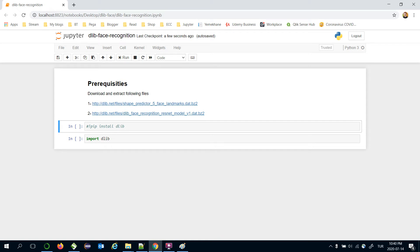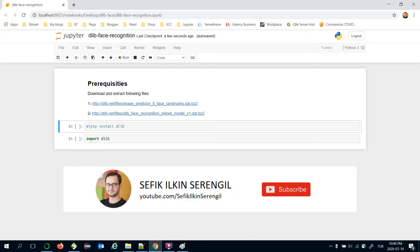Today we are going to mention how to apply face recognition with DLIP in Python. DLIP offers a state-of-the-art technique for face recognition tasks. Besides, the library covers all the required stages of a face recognition pipeline.